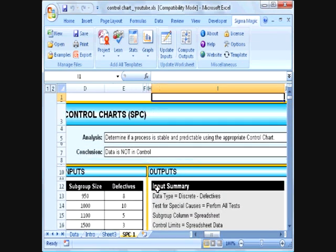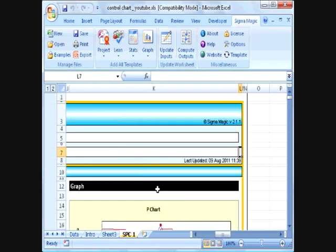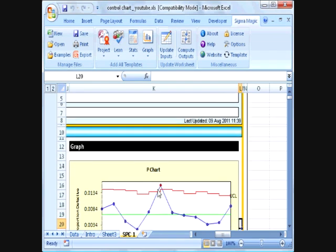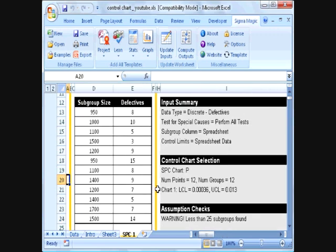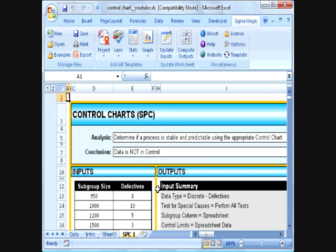Scrolling all the way to the right, we can see a graph from the analysis showing us a p-chart. The red lines indicate the lower and upper control limits, and the blue dots indicate the data we entered. We can see from this chart that point number 6 lies outside the control limits, and hence this process is not stable. This is pretty much all there is to analyzing the stability of a process using SigmaMagic. Thank you.